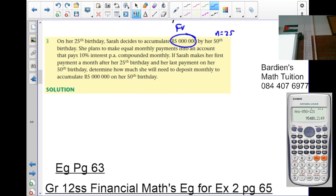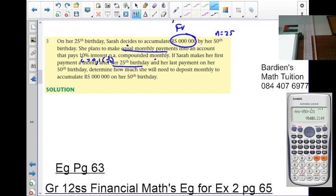She plans to make equal monthly payments into an account that pays an interest of 10% per annum compounded monthly. So we are actually going to calculate x — the unknown. She makes her first payment a month after her 25th birthday, so there is no variation on the n value. The last payment is on the 50th birthday. Determine how much she will deposit monthly to accumulate 5 million on her 50th birthday. We have enough information to apply the formula: FV equals x into (1 plus i) to the exponent n minus 1, all over i.